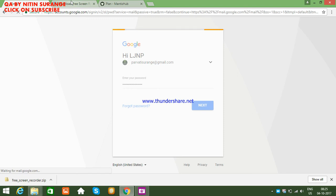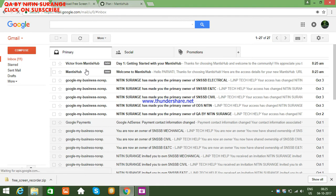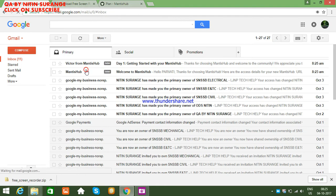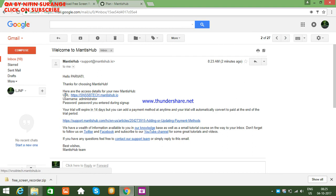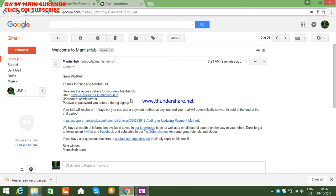You will get an email from MantisHub confirming your free trial has started. The email says 'Thanks for choosing MantisHub' and provides your access details: URL, username as administrator, and the password you entered during sign up. Your trial will expire in 14 days.